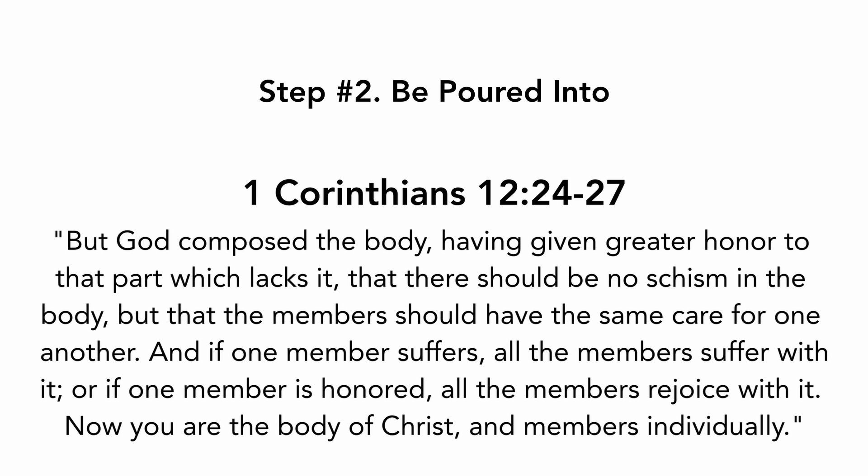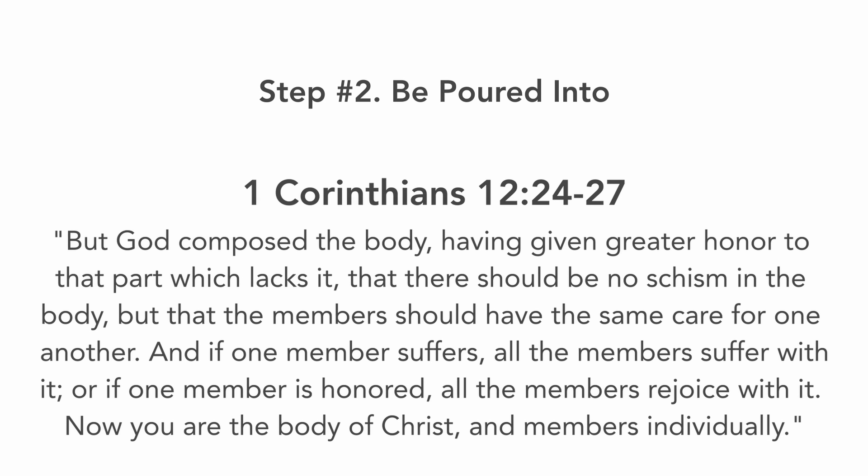And if one member suffers, all the members suffer with it. Or if one member is honored, all the members rejoice with it. Now you are the body of Christ and members individually.